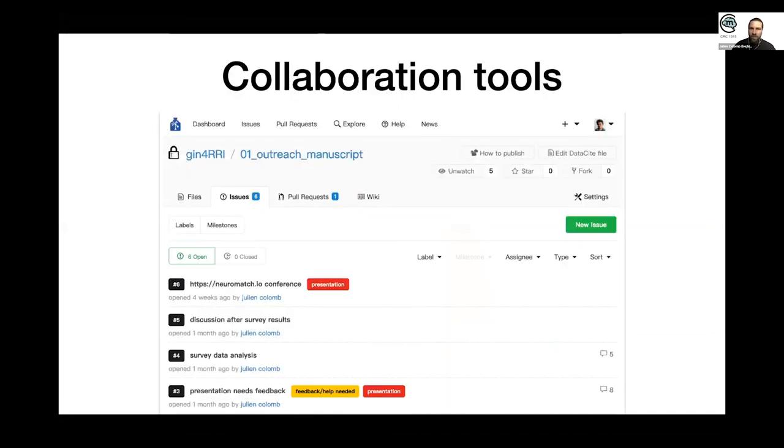On top of that, you have all the usual collaboration tools you have on GitHub, like issues, pull requests, and some automation.